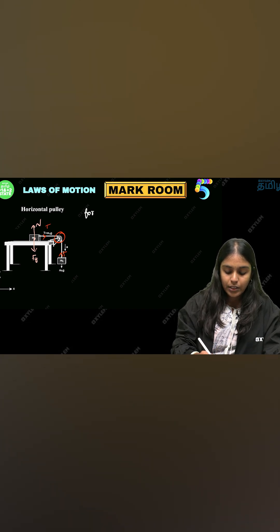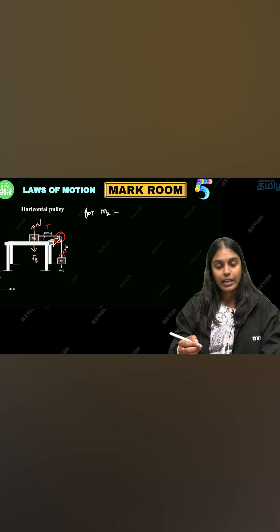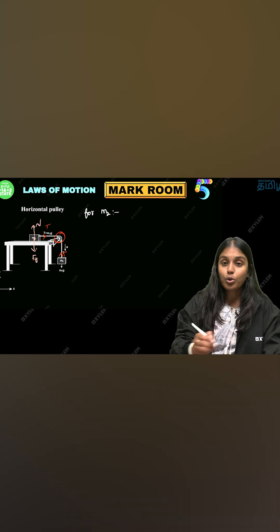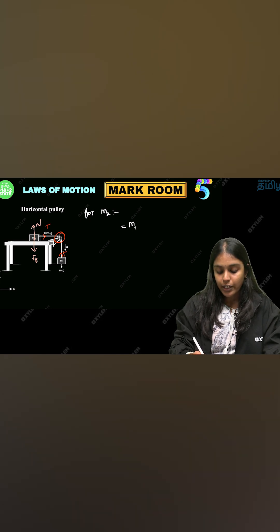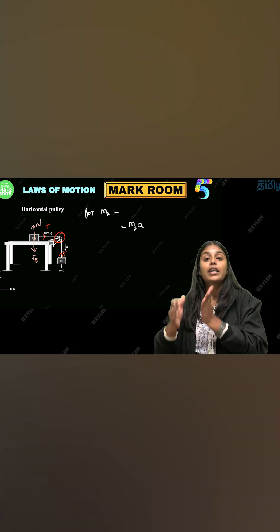For mass 2, acceleration and tension both are acting in this direction, towards the pulley. Using the force formula, force equals M2 times A. You can see the RHS.